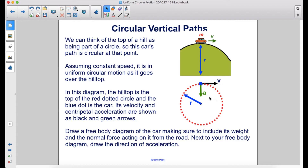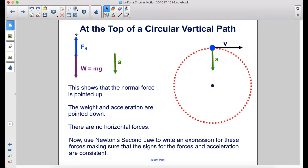Draw a free body diagram of the car, making sure to include its weight and the normal force acting on it from the road. Next to your free body diagram, draw the direction of acceleration. This shows that the normal force is pointed up, while the weight and acceleration are both pointed down. There are no horizontal forces. Now use Newton's second law to write an expression for these forces, making sure that the signs for the forces and acceleration are consistent.